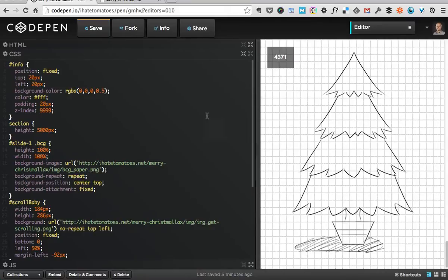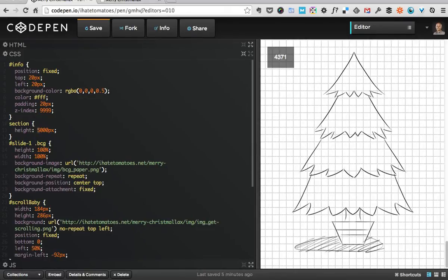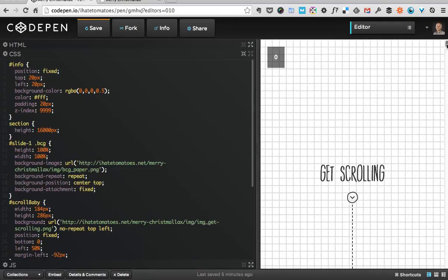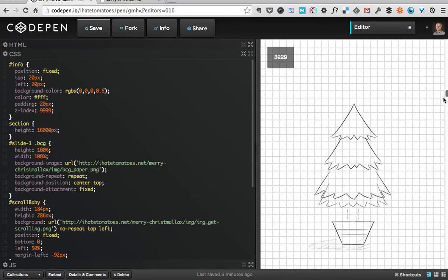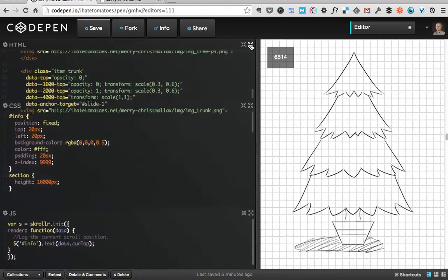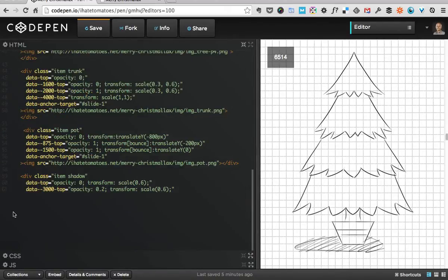The first thing we'll need to do is adjust the height of our page or section. We'll change the section height from 5,000 to 16,000, which will give us enough space for the scrolling animations.